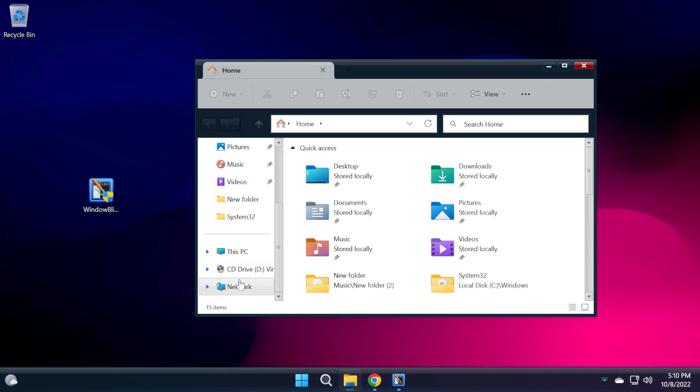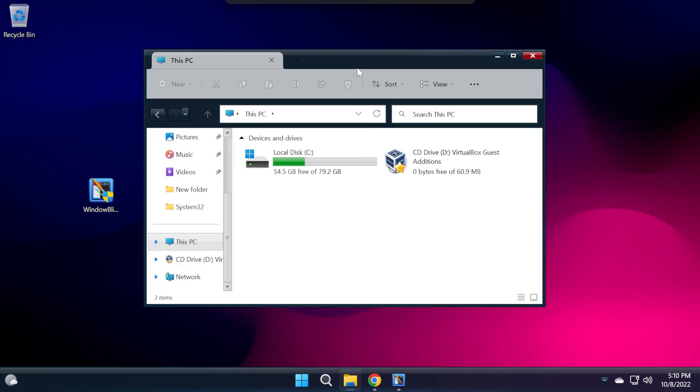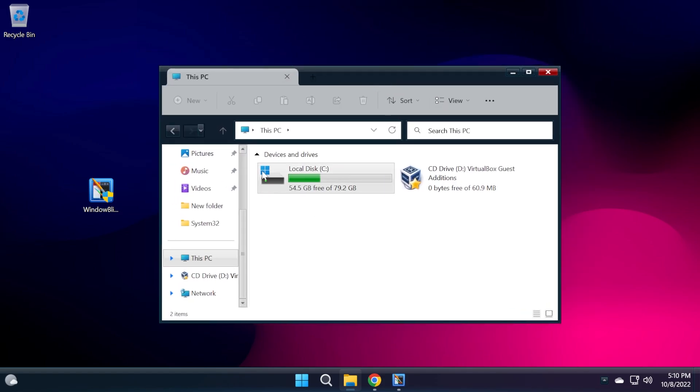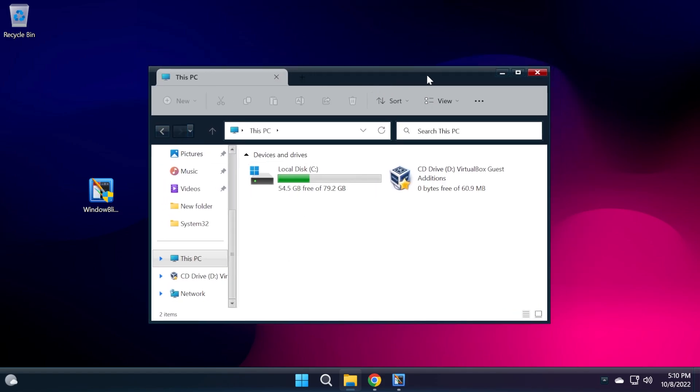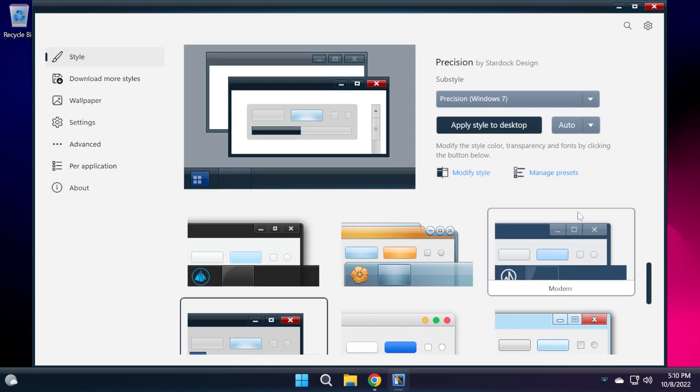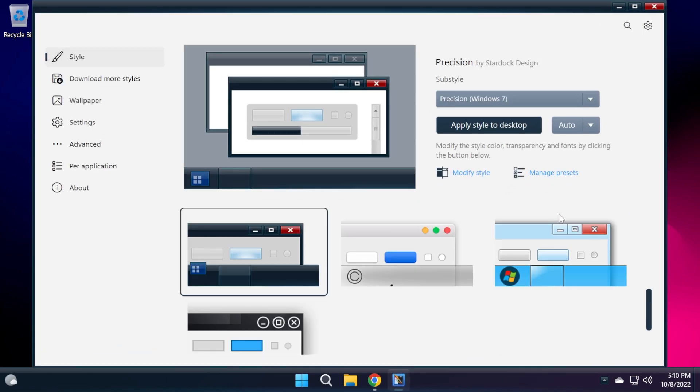The taskbar looks really nice. Let's see how a normal window will look. Wow, this is really interesting. I think this is implemented pretty well. It's a really nice style. But let's try out another one.